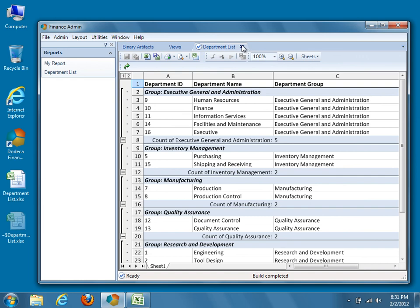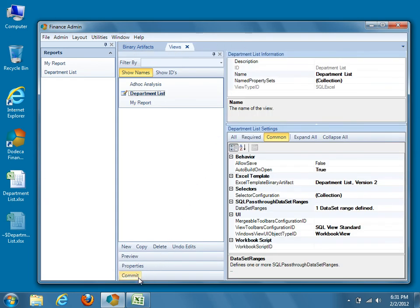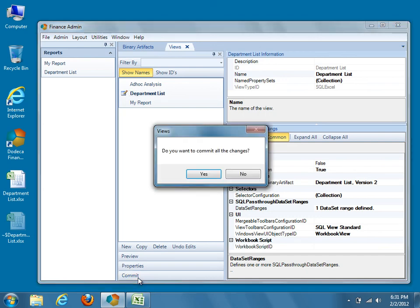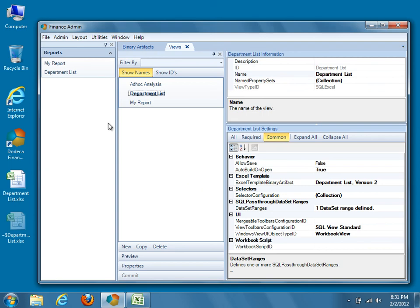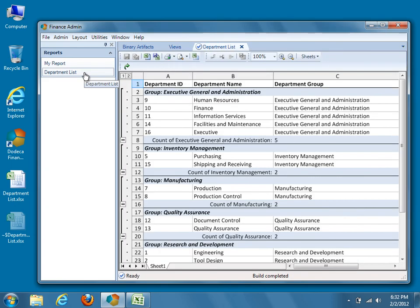Now that we have finished, make sure to commit the changes to the completed view. In this video tutorial, we took an existing SQL Excel view and added a level of grouping based on the value of the GroupName column in our sample data. To do so, we first updated our Excel template to include named ranges for the Group and Start Cell, adding rows for a Group Header and Footer. Second, we configured our DepartmentList view to support both Dodeca and Excel grouping based on the GroupName column in our relational database table. In the next video tutorial, we will discuss adding relational writeback functionality to our existing report.